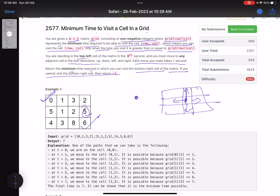Moving from one cell to another takes one second. The total time elapsed since starting from cell (0,0) must be greater than or equal to the value in a cell for you to visit it. For example, at t=0 you start; moving to the next cell takes 1 second so t=1. You can visit that cell. But if you want to move to a cell with value 5, and t is only 1, you cannot — the total time elapsed must be ≥ 5.